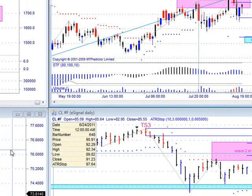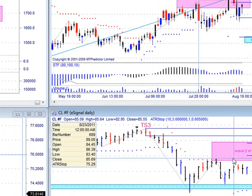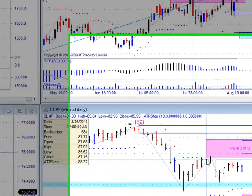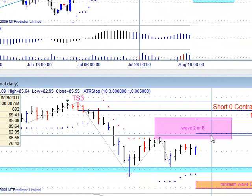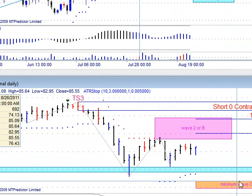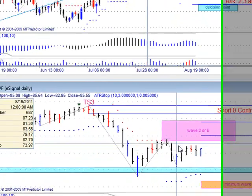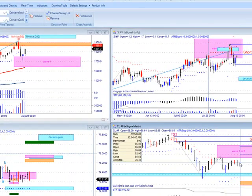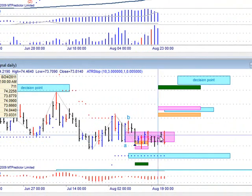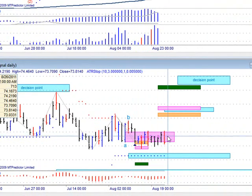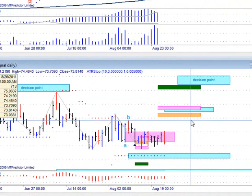Oil continues to maybe get an A-B-C back into this wave B resistance area and eventually maybe working its way down to the wave C — it's kind of floating around there at the moment. Same with the dollar on the left — it's really just gone sideways, but this is going to break one way or the other, and that will be a major move either way.